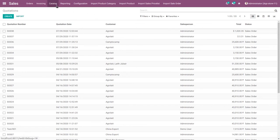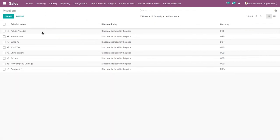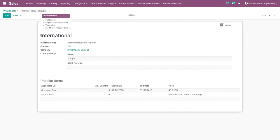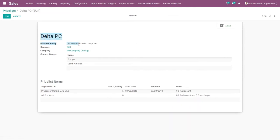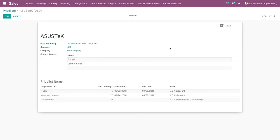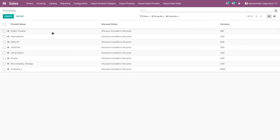Go to the catalog and price list menu. Here you can see International, Delta PC, and Asus Tech — these three imported price lists. The first is International, the second is Delta PC, and the third is Asus Tech. These three price lists are successfully imported.